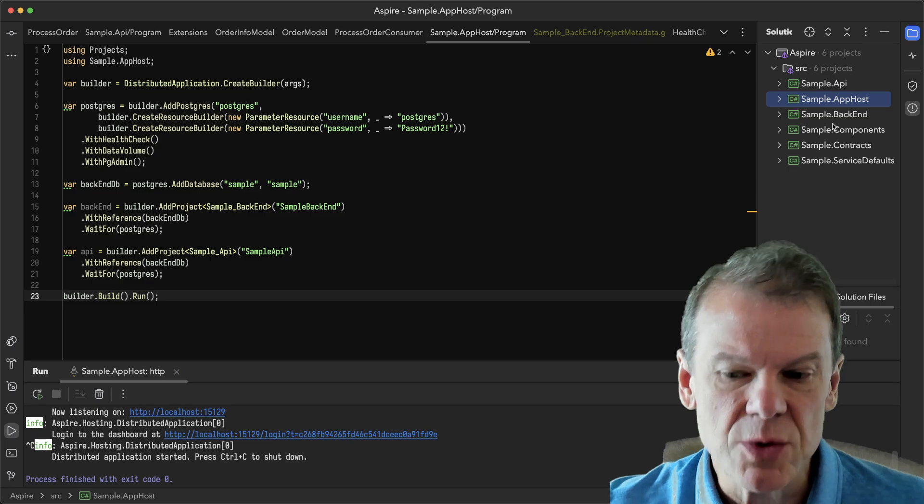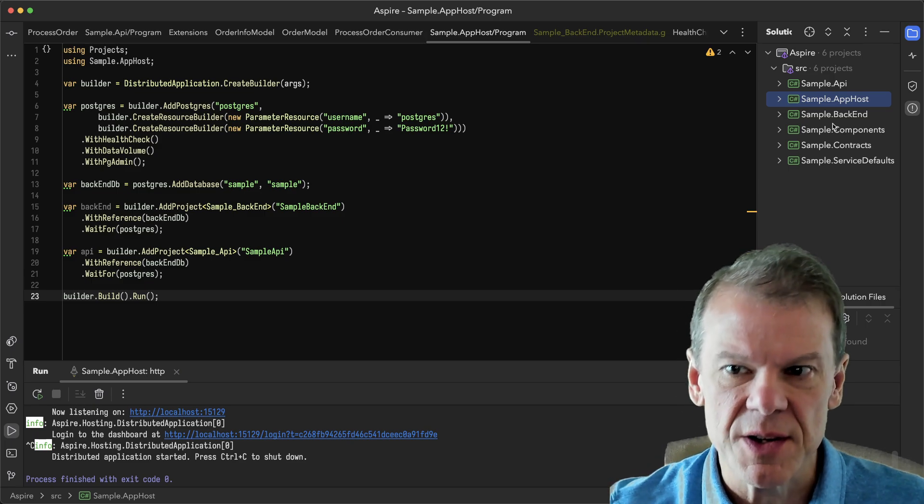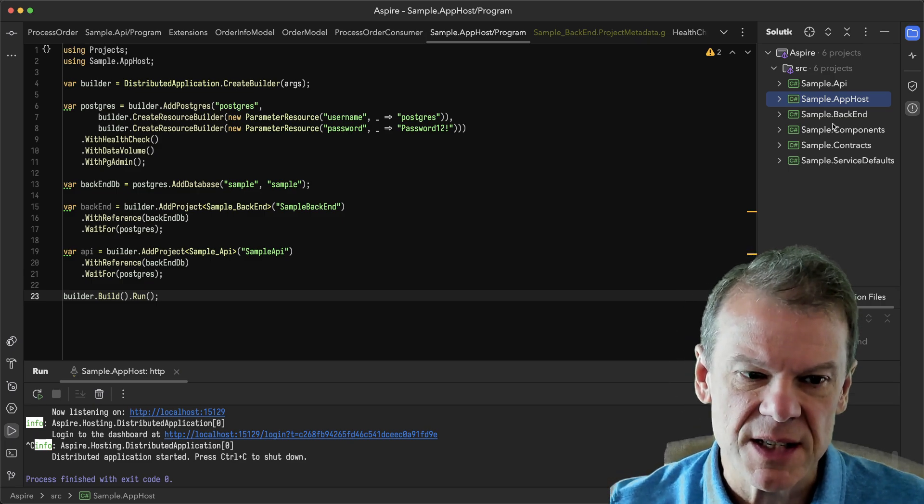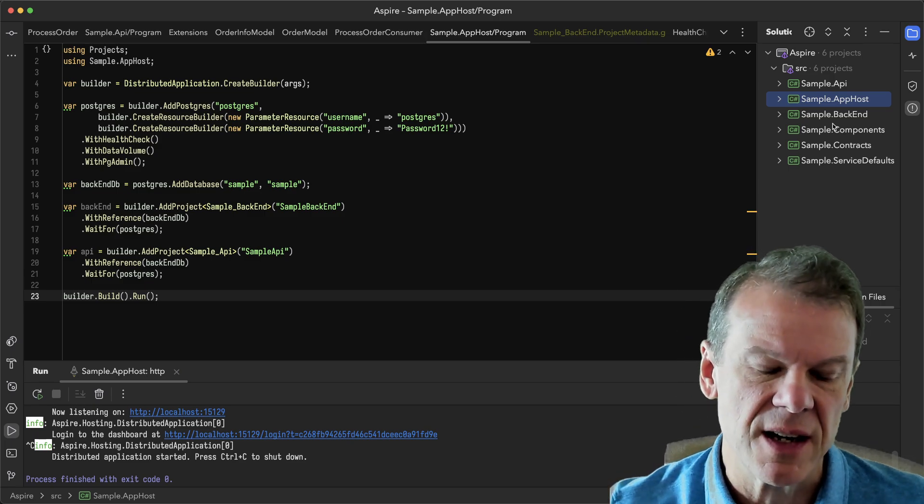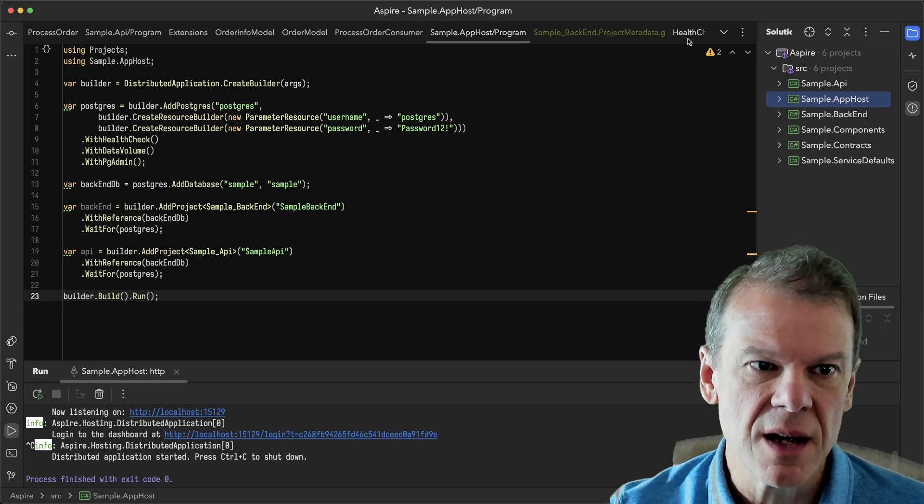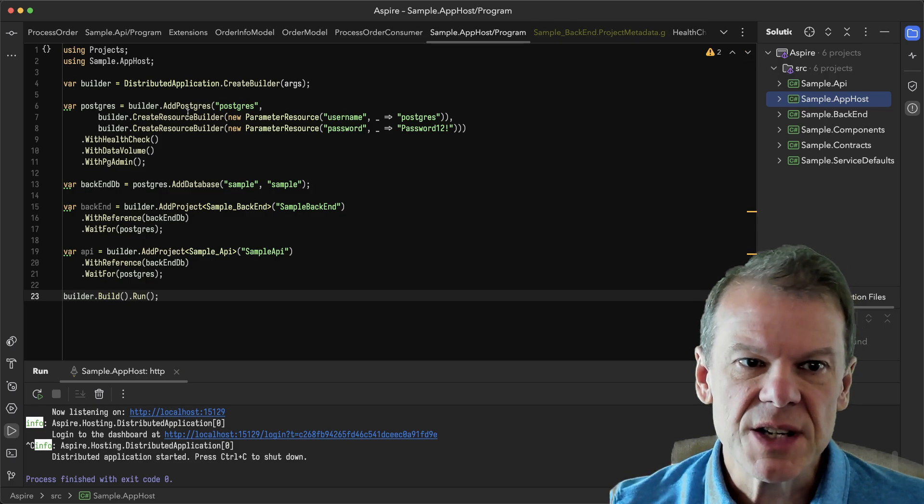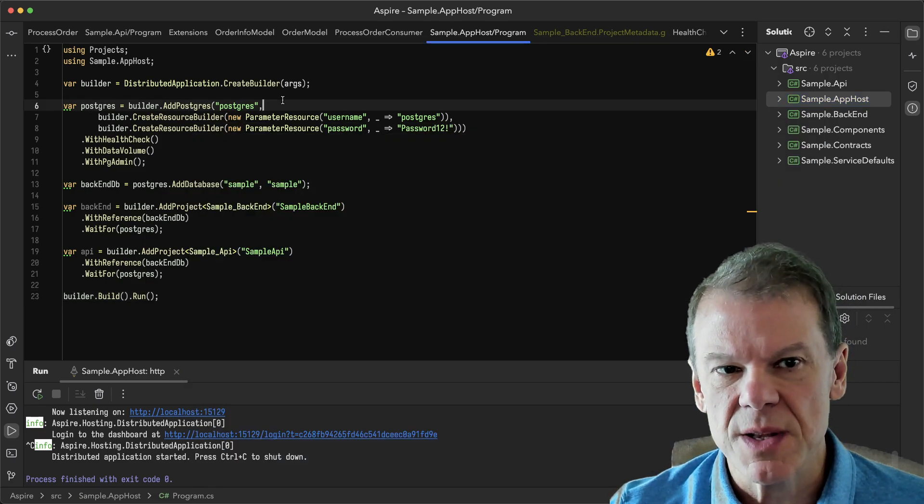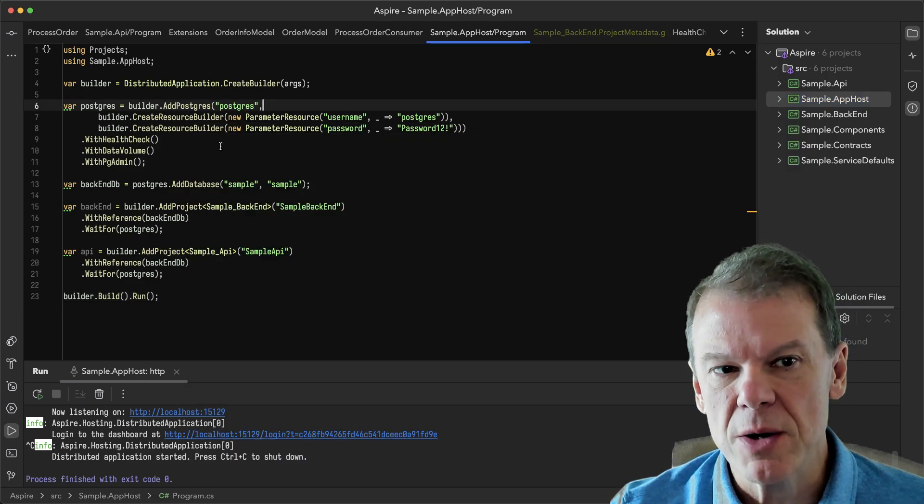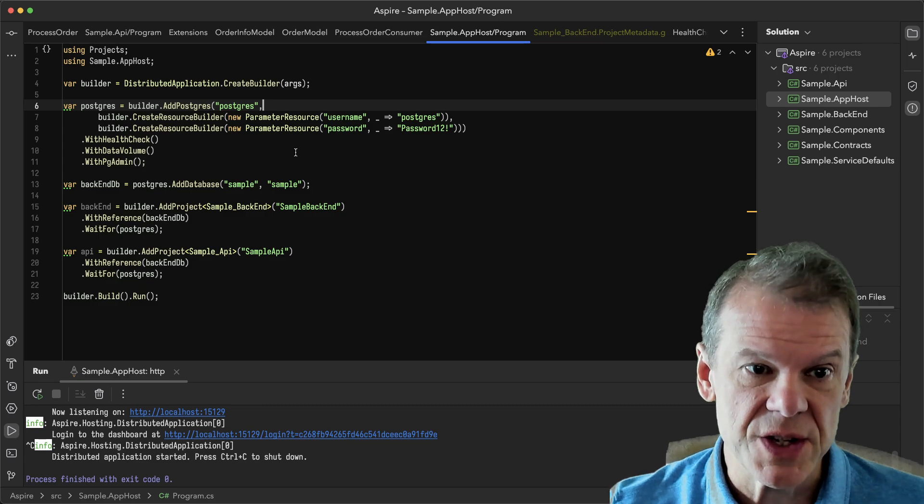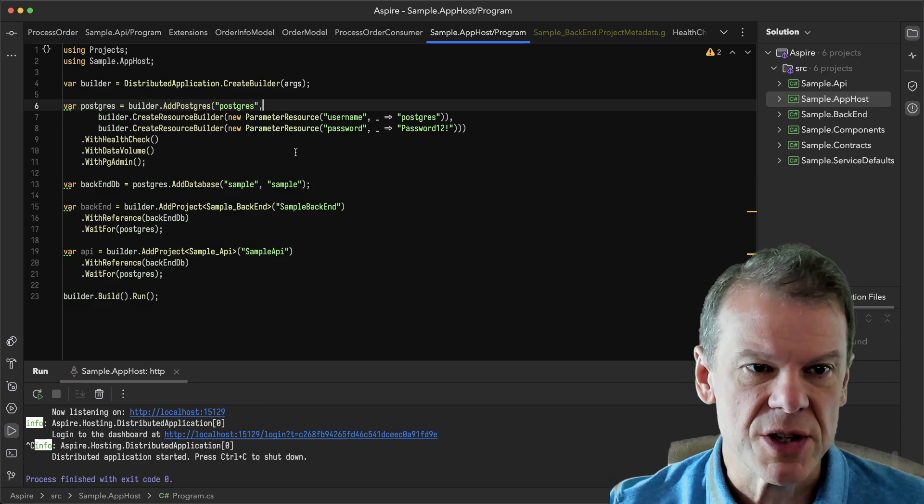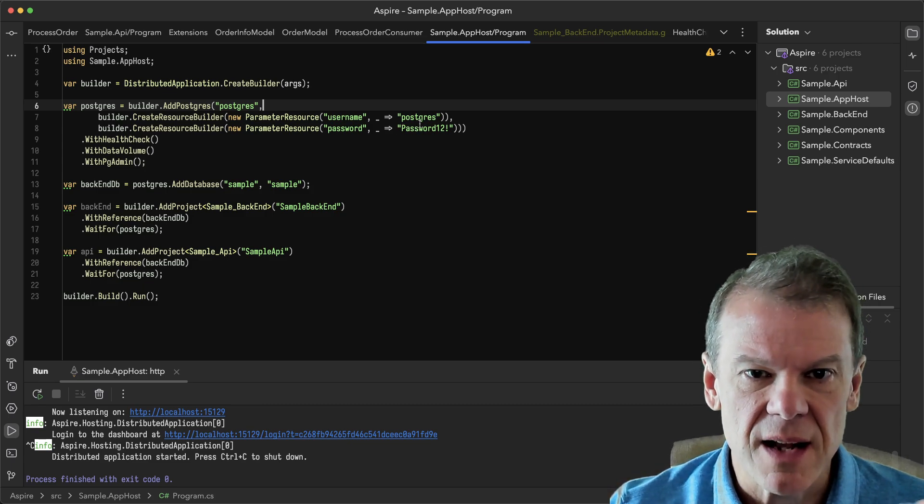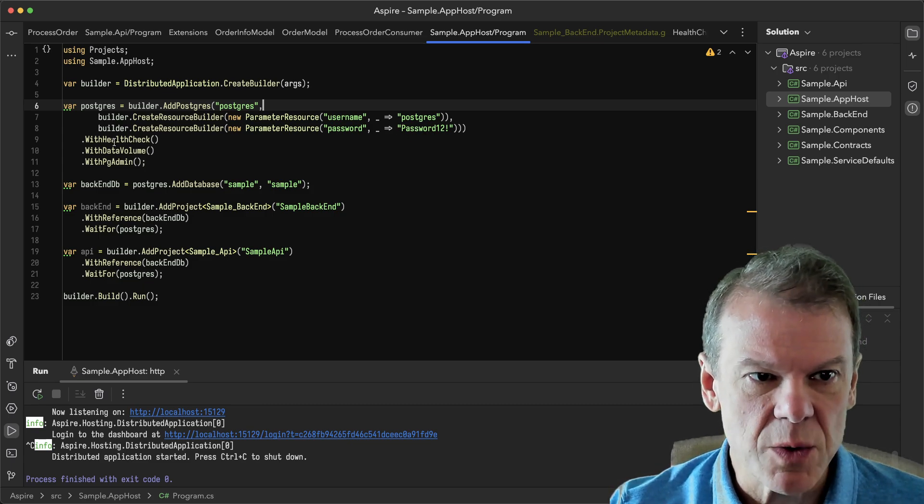All of your actual services have to depend upon that service defaults project because that's what's injecting some of the components that you need. You can see here I'm using MassTransit with this, so I'm going to create a Postgres database. I'm going to use the SQL transport to start and I'm going to set a username and password.